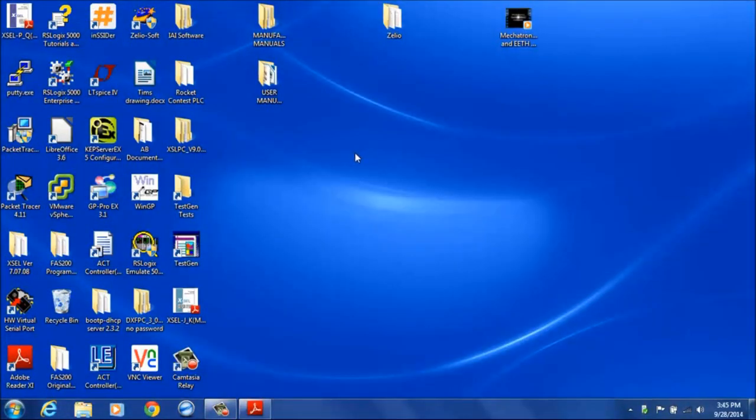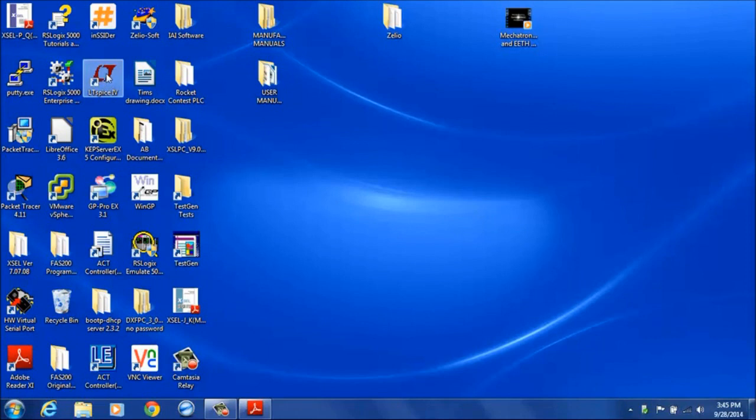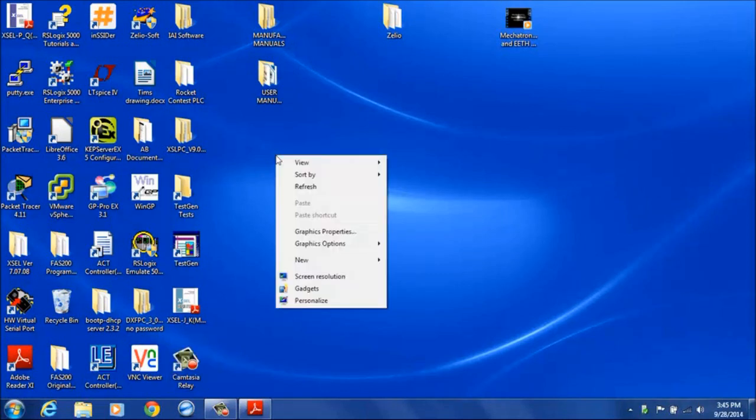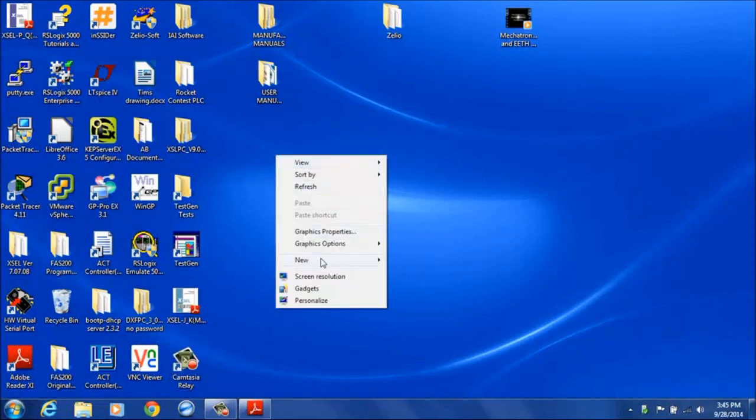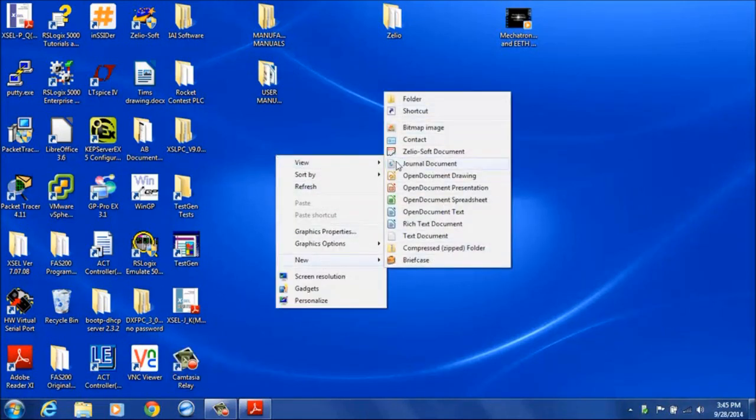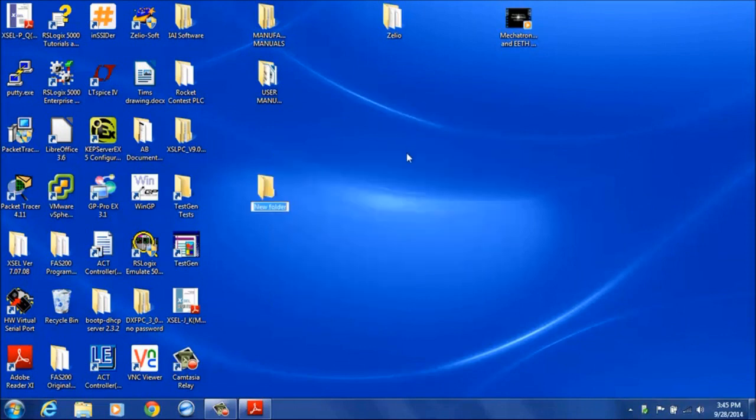Once you've installed LTSpice 4, you'll see an icon on your desktop. The first thing you need to do in order to start creating netlists is to actually create the circuit file first. I'm going to create a new folder on my desktop just to have a location to keep the files.